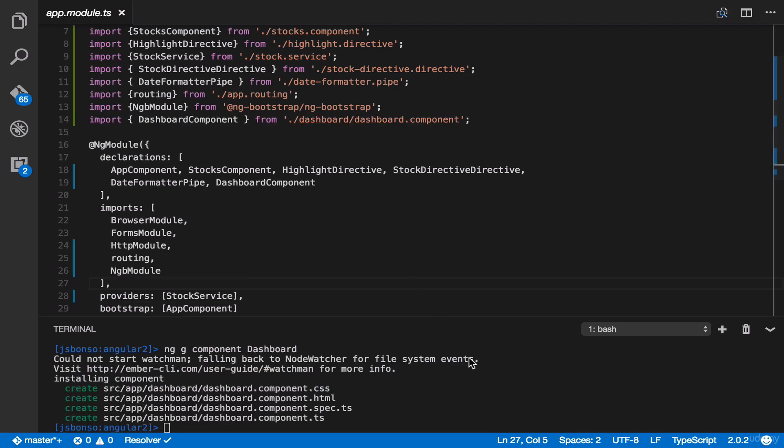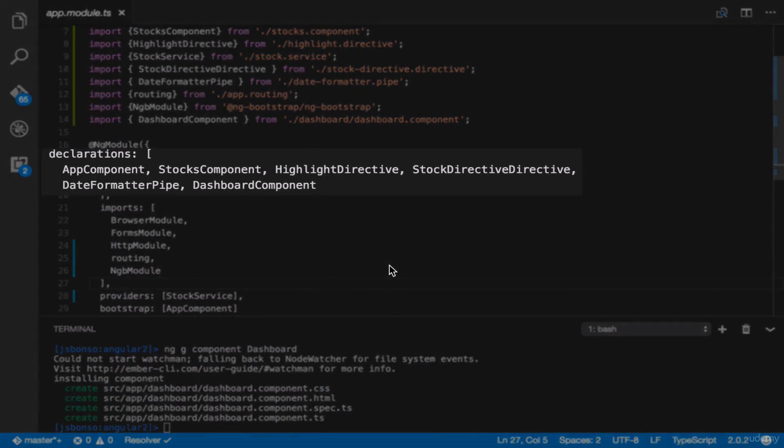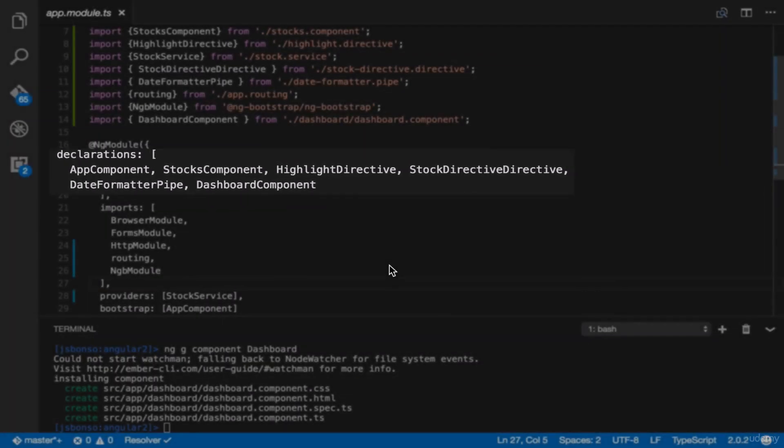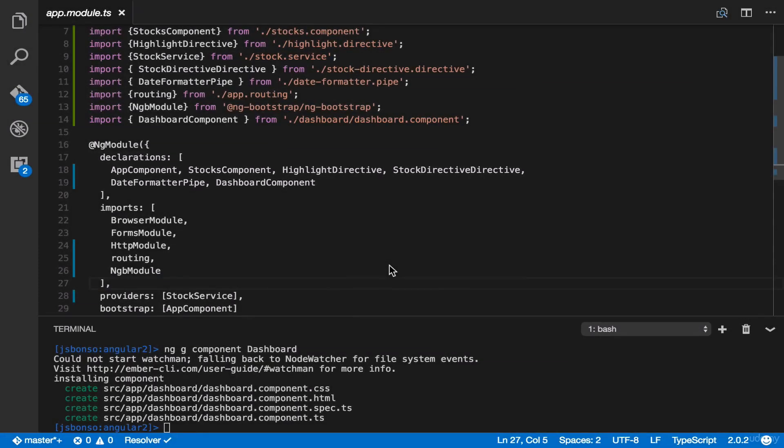And automatically, we have our dashboard component, CSS, HTML, spec.ts, and our main.ts file has been properly generated. Now, take a look at our app.module.ts. What do you see? It was also properly added in our declarations properties.